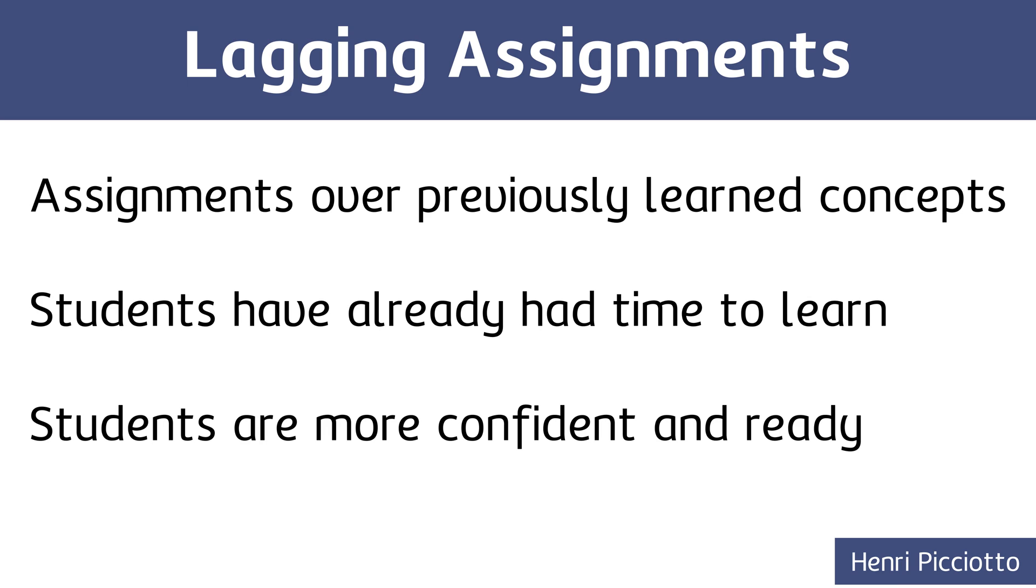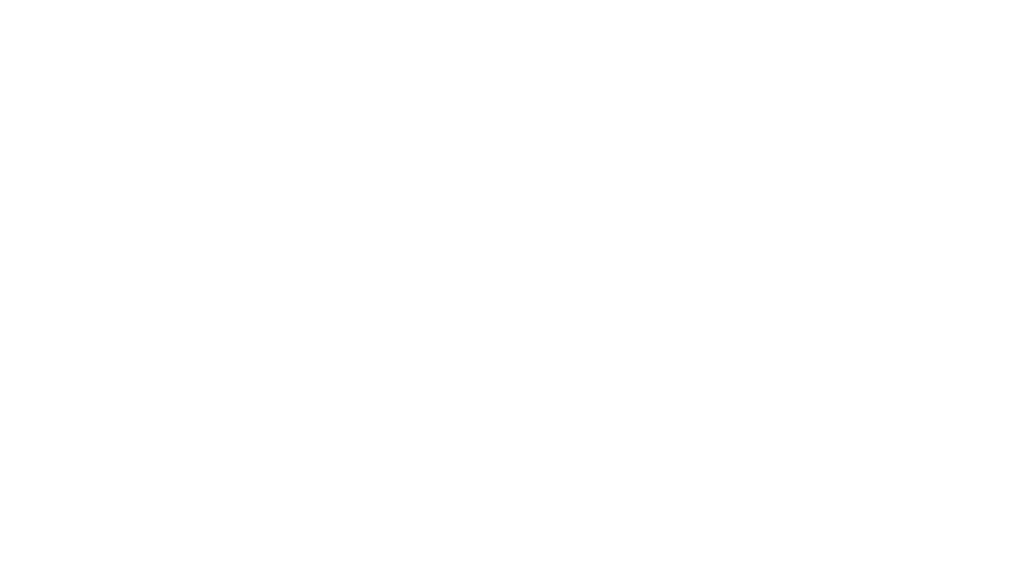Those are my two favorite options for daily grades, and I hope one or both give you ideas for how you'll approach your own daily grades. Now, before we move on, I do want to address two common questions.